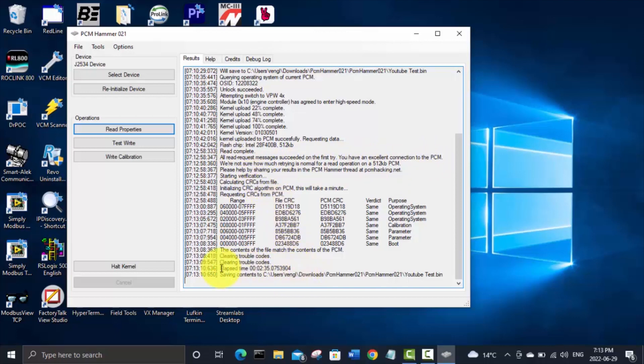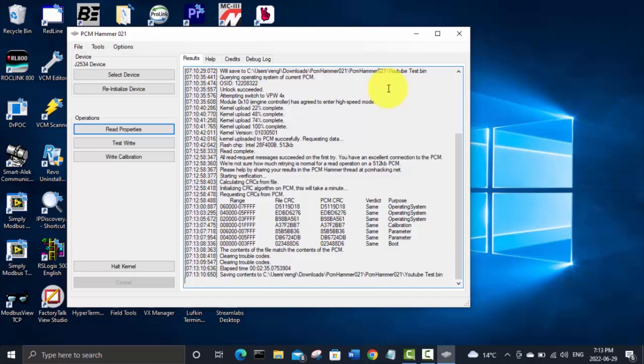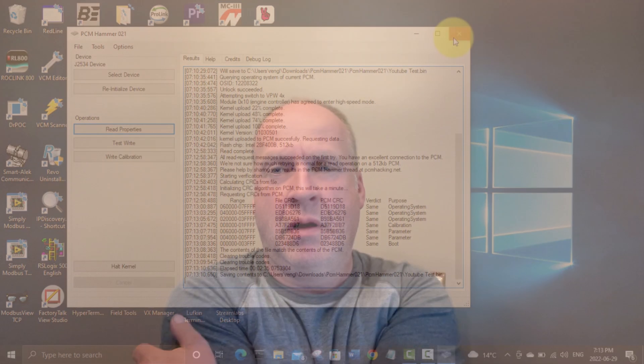Basically everything was like success so that bin file that we've got saved called YouTube test should be fine and we should be able to open it in Tuner Pro or Universal Patcher and do things like remove VATS and disable DTCs and check engine lights and codes for your rear O2 sensors and all that type of thing.